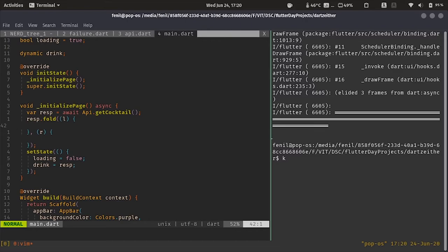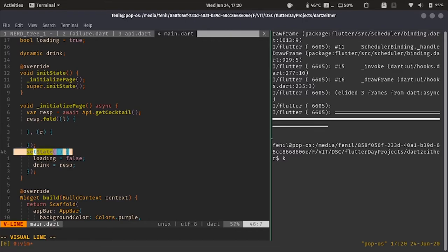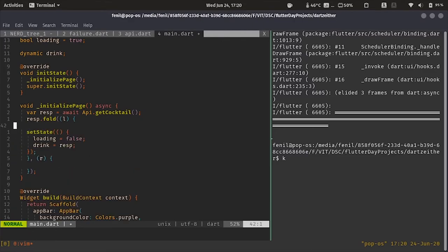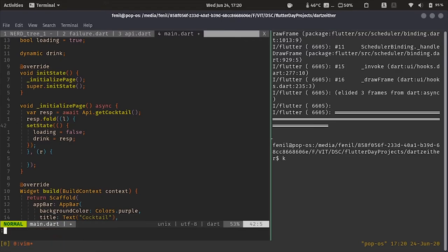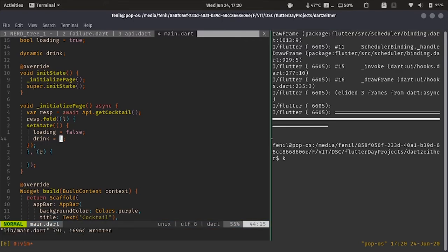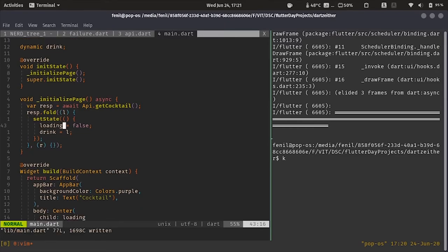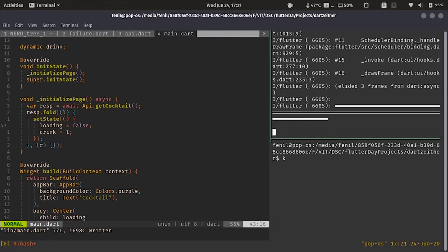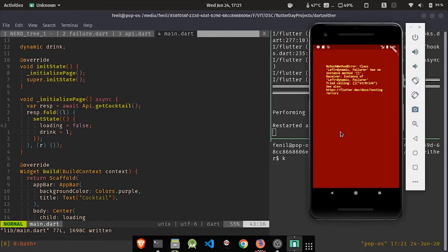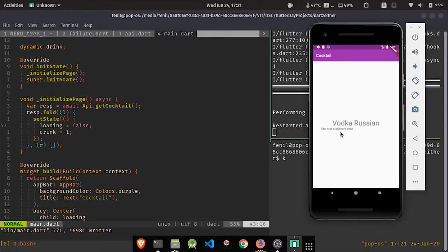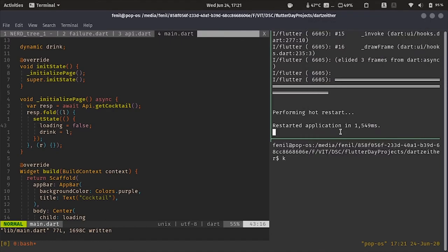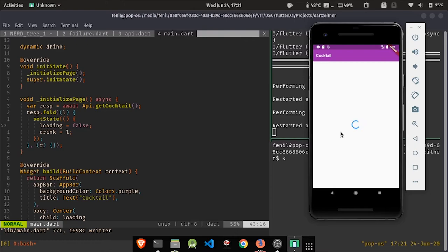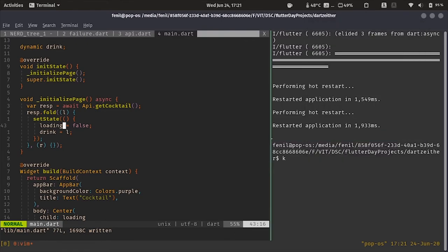Now, so what we want is, we want to take this and keep it only in the L part because that's where we will receive our drink. Now, let's try to restart the app. Over here, we can see, we get Vodka Russian. Let's try to restart it again. March single. So, it's working perfectly. Now, let's try to handle the other case.